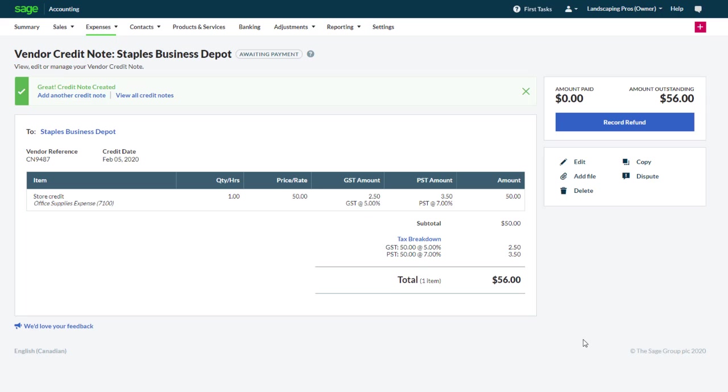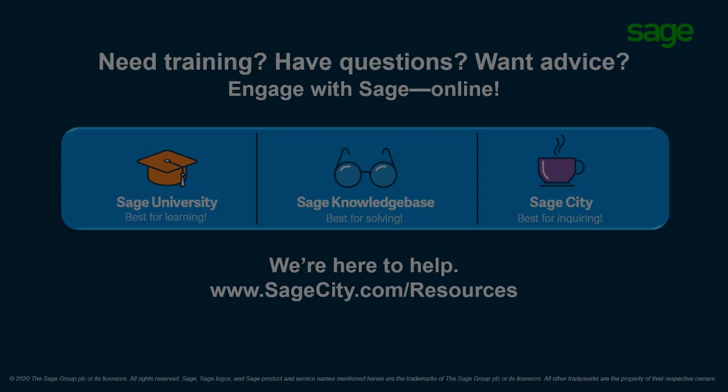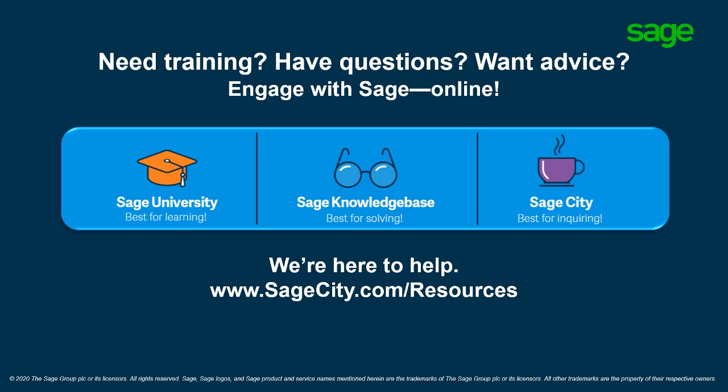Congratulations, you now know how to create and manage credit notes in Sage Business Cloud Accounting.